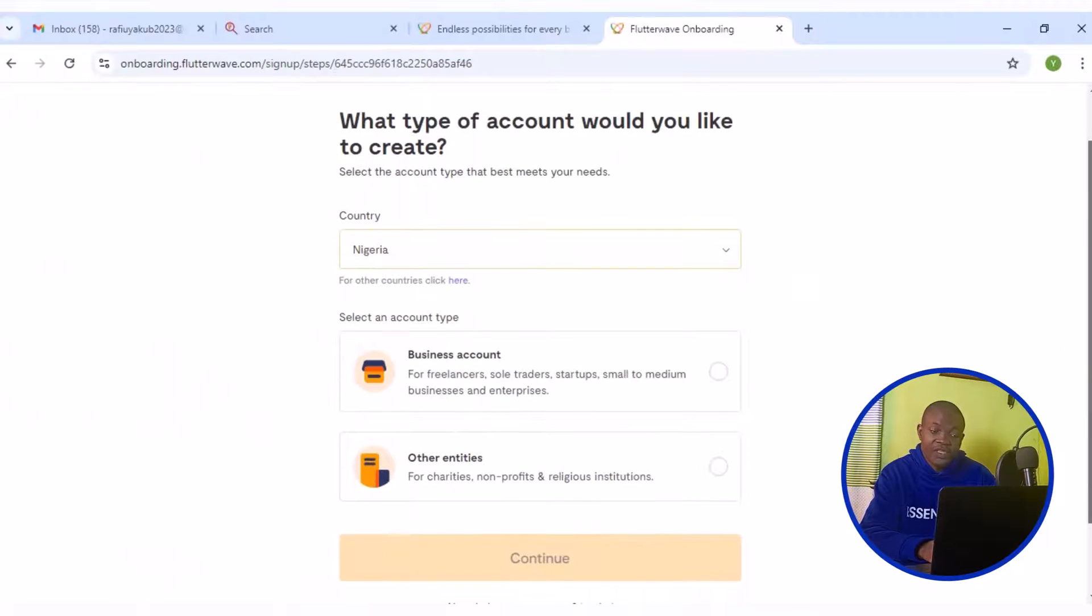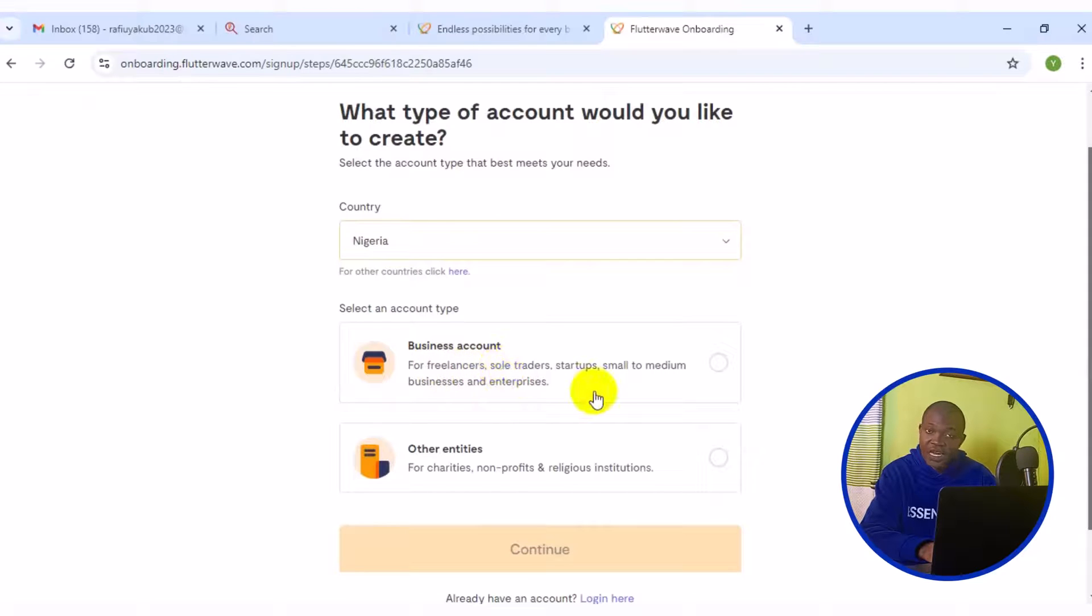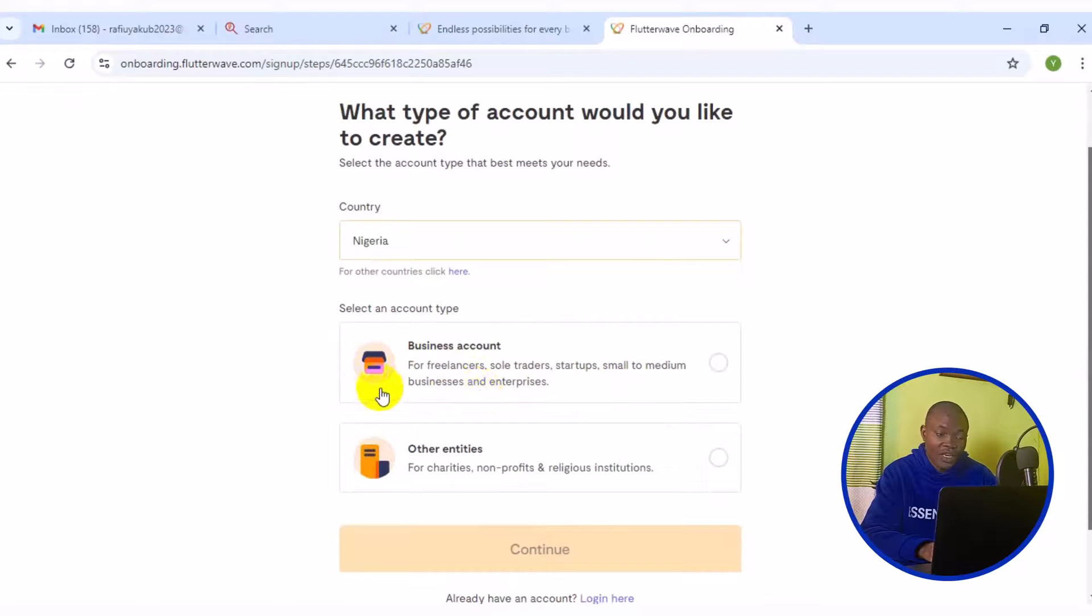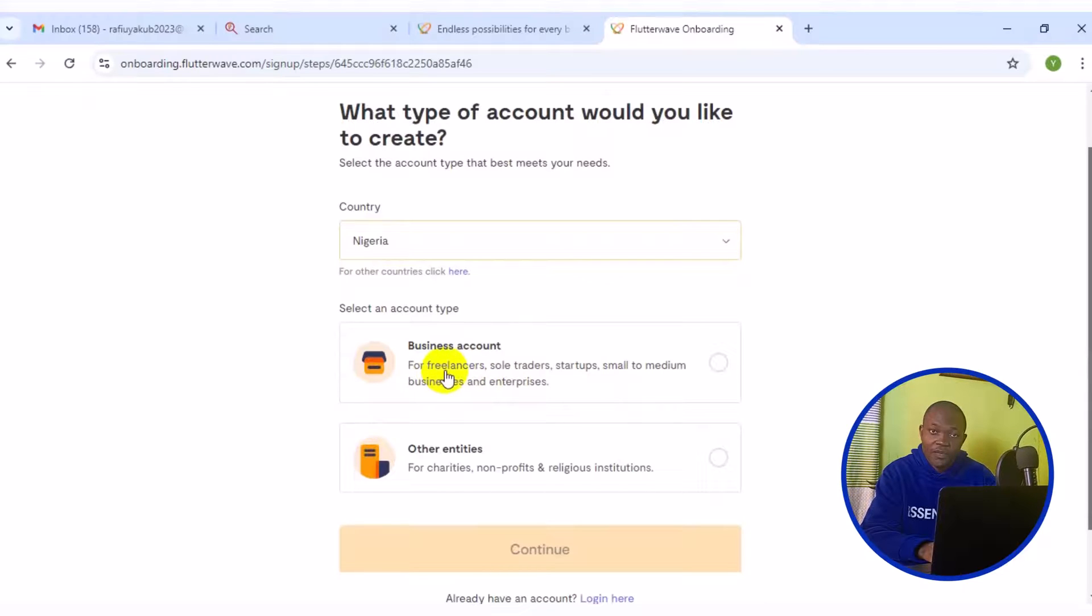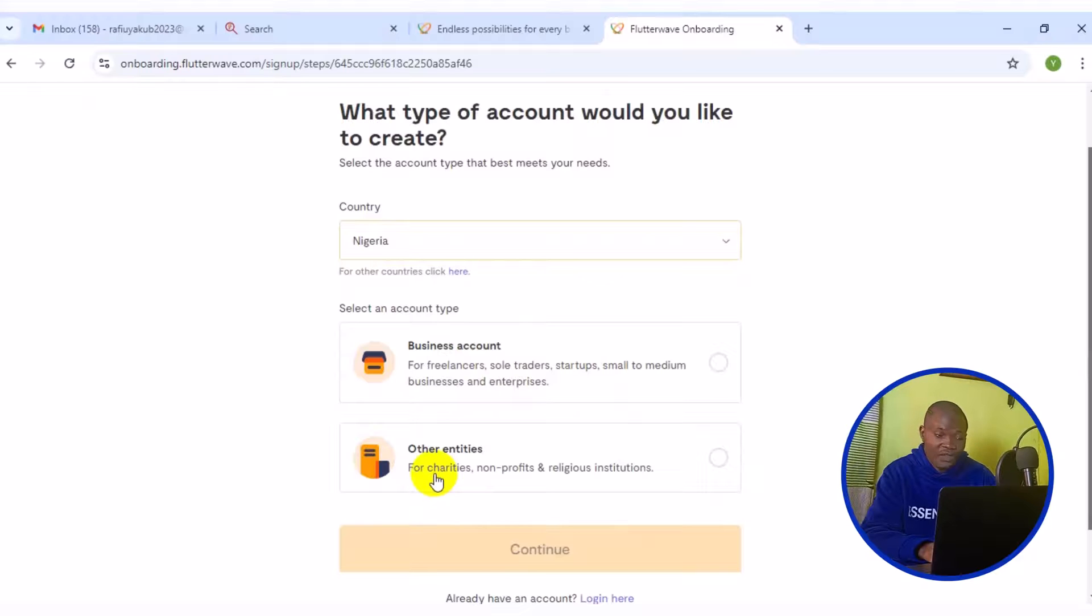The first option here is business account for freelancer, sole trader, startup, small to medium business and enterprises. If your business falls into the category, select the first one. But if your business does not belong to that, then your business needs to belong to a charitable or non-profit and regional institution.